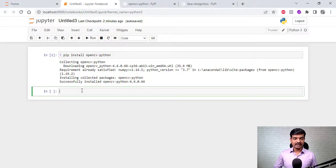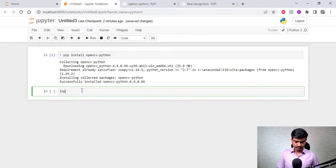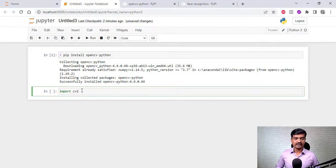Let's check if we have installed the OpenCV library. We run `import cv2` and let's see if it works. It didn't show any error, so that means it is working.